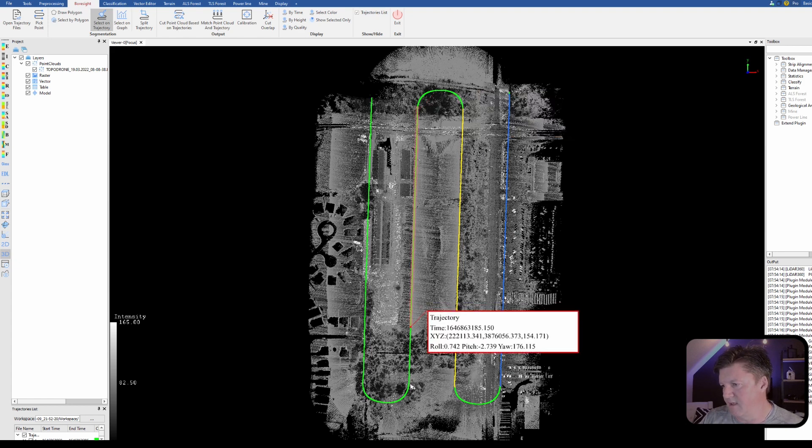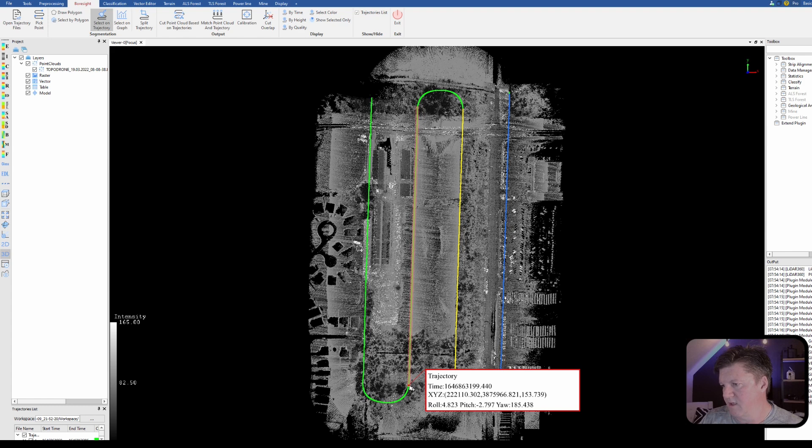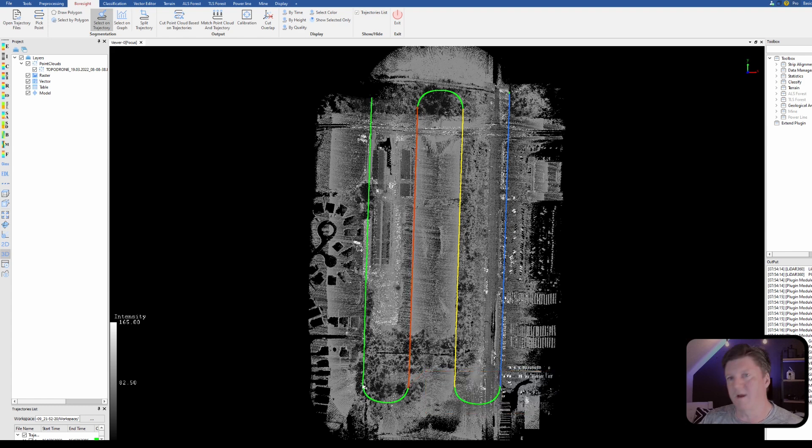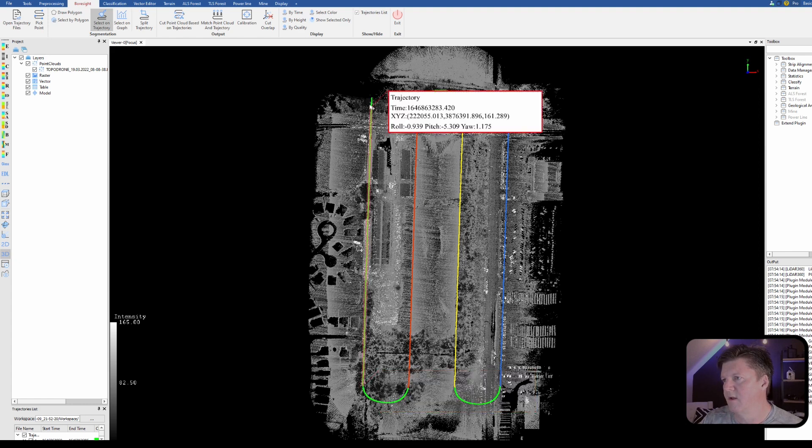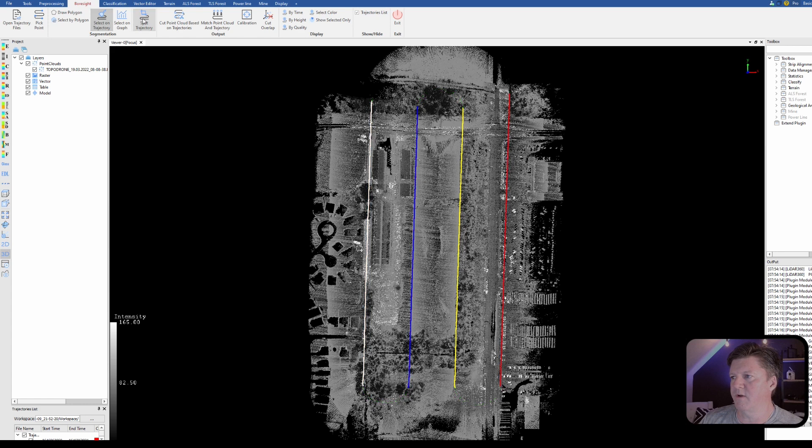When you're planning your flights it is very important to make sure that your turnarounds extend well beyond the area that you want to cover. You want nice straight paths. So here's this one and we'll come down to about right there. Okay now I'm going to do split trajectory. Now we have the four flight lines.